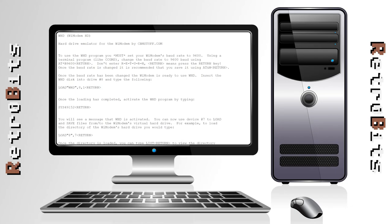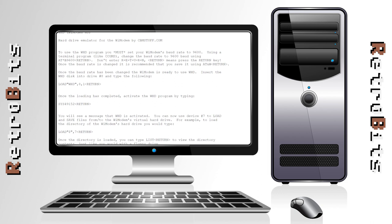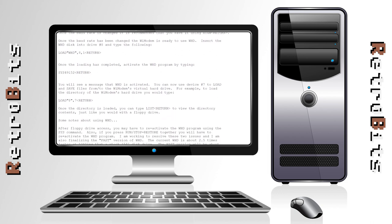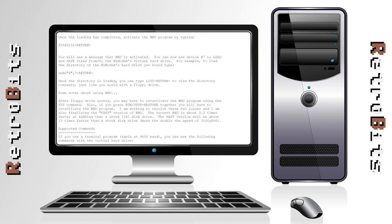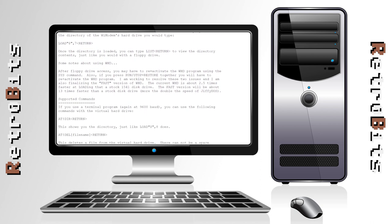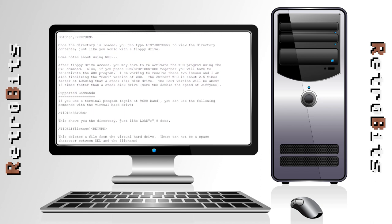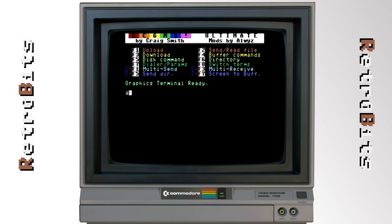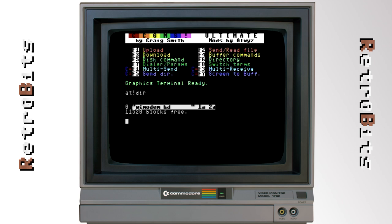A unique feature of the device is that it has three megabytes of onboard storage, which is made available to the Commodore as a virtual hard drive. A small wedge program has been implemented that lets you load and save files from BASIC, but I wasn't able to get it working in time for this video. You can also list and delete files from the virtual drive using AT commands, as demonstrated here.